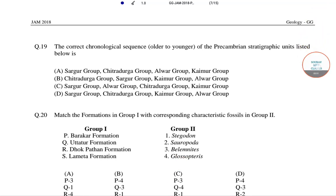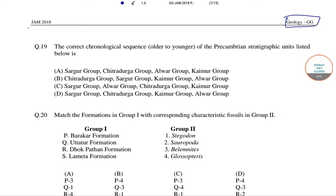Hello students, welcome to Sorosers classes. In this video I will be solving some of the geologic questions from JAM 2018. In the previous video I solved up to question number 18, so I will start this video with question number 19.